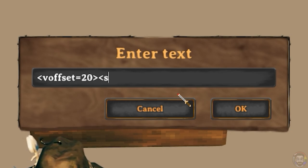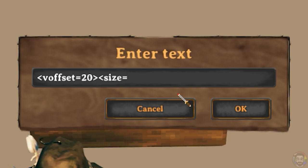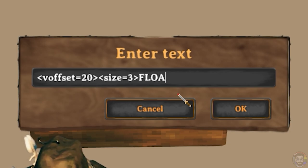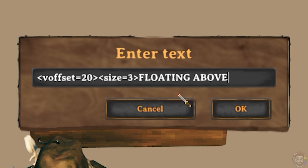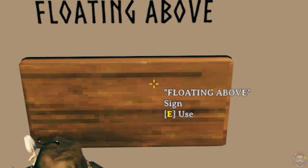You'll need to add a size tag to the sign as well. I'll use size 3 for this example. Once you have your tags typed go ahead and add your sign message and then hit OK.